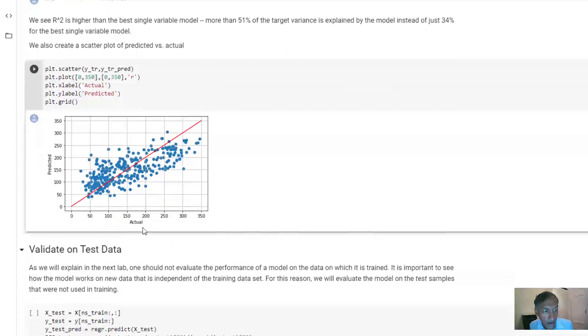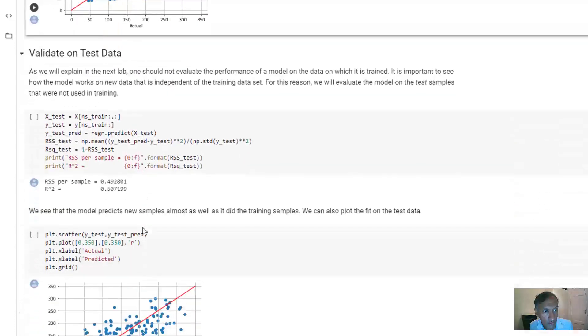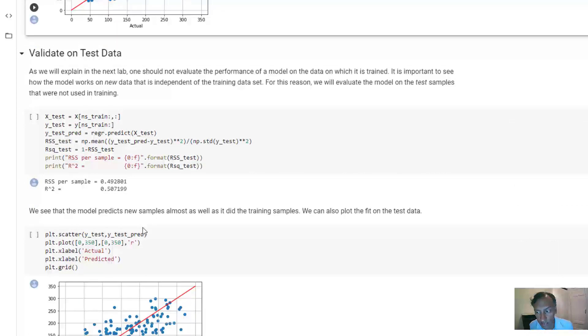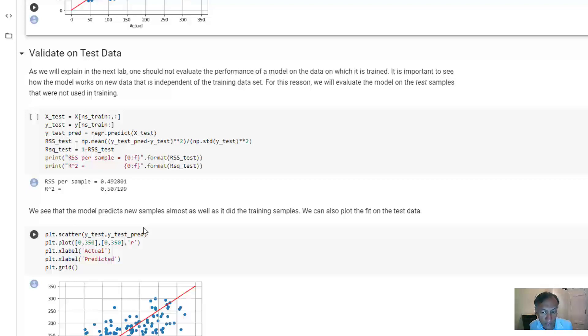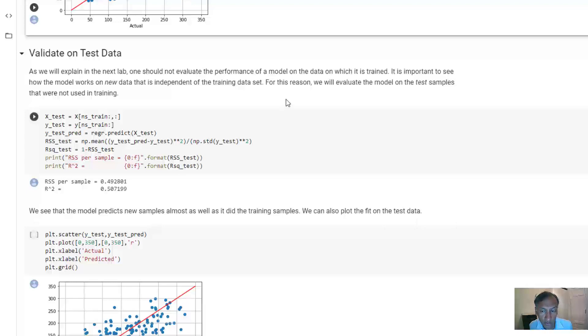Now, I mentioned earlier that you want to split the data into training and test. And the reason is that you actually don't want to evaluate the data on the training data. That is the data you use to fit it. But you want to evaluate it on new data that wasn't used in the part of the training.